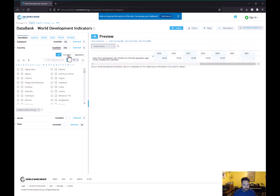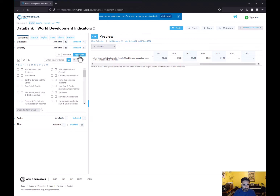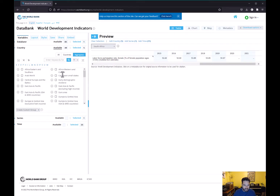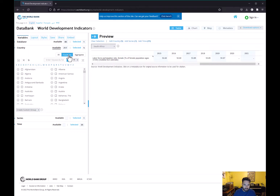You want to be on the Countries tab. If you're on the All tab, you're also going to get aggregates in addition to countries — averages for different regions and for the world. If you're making a scatterplot of x versus y for a group of countries, you don't want those regional averages, you just want the countries. So go to Countries and hit Select All.